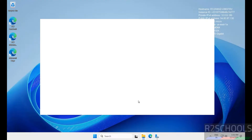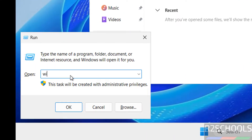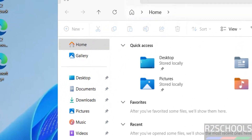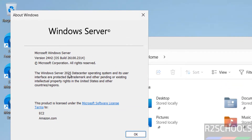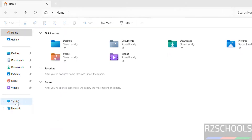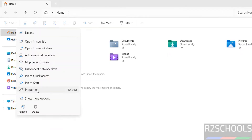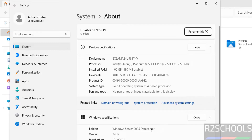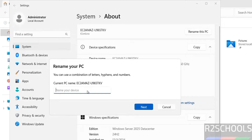To verify the version of this machine, press Windows+R, type winver — we are on Windows Server 2025 Datacenter. You can also right-click on This PC and select Properties to see the edition is Windows Server 2025 Datacenter, along with the version number, installation date, OS build, and device name. To rename the machine, click Rename This PC and provide a name.